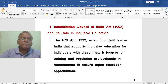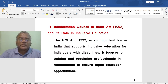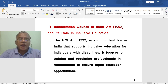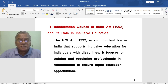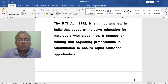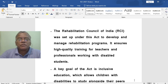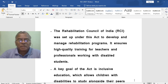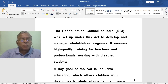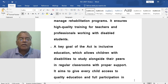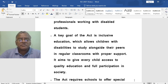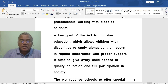The first topic is the RCI Act 1992 and its role in inclusive education — that is, the Rehabilitation Council of India Act. The RCI Act 1992 is an important law in India that supports inclusive education for individuals with disabilities. It focuses on training and regulating professionals in rehabilitation to ensure equal education opportunities. The Rehabilitation Council of India was set up under this act to develop and manage rehabilitation programs, ensuring high-quality training for teachers and professionals working with disabled students. A key goal of the act is inclusive education, which allows children with disabilities to study alongside their peers in regular classrooms with proper support.